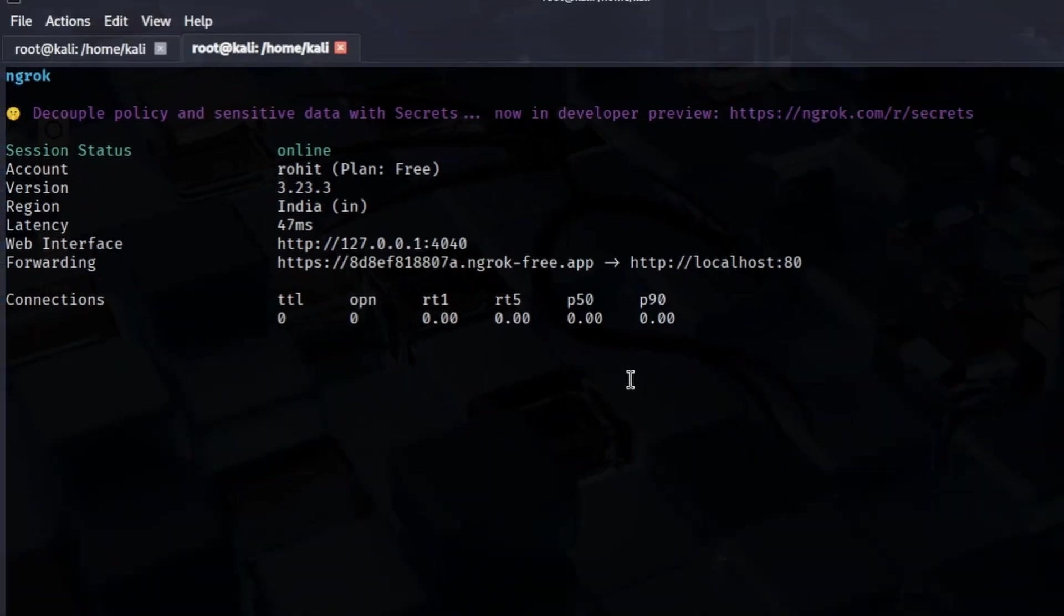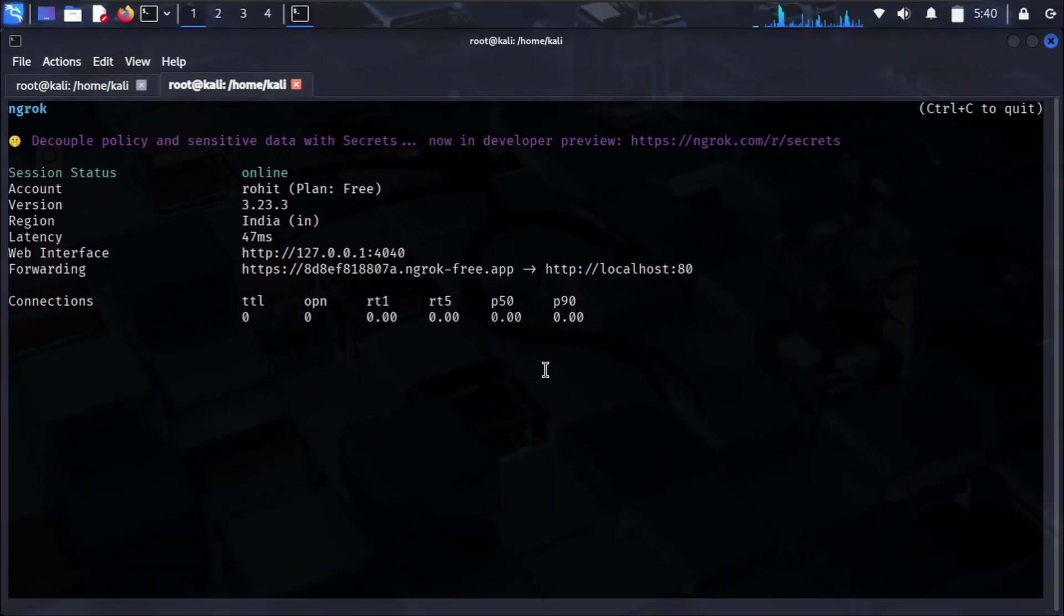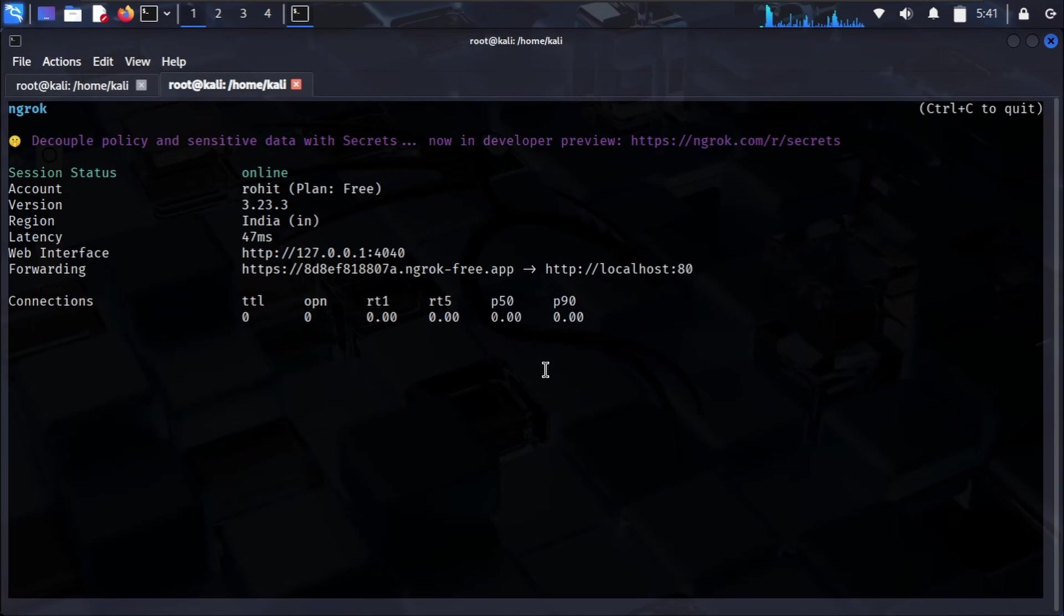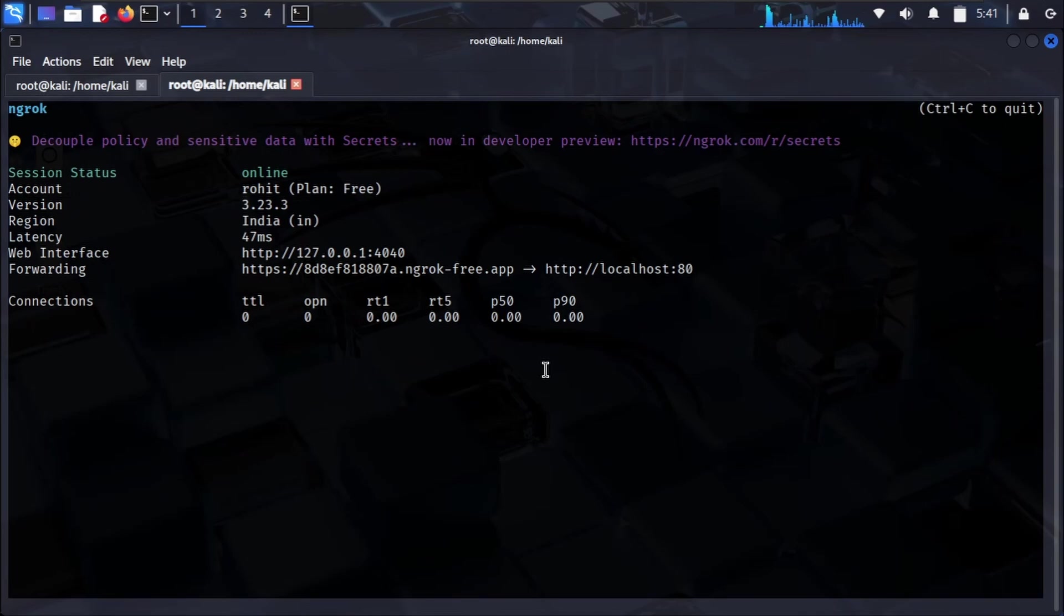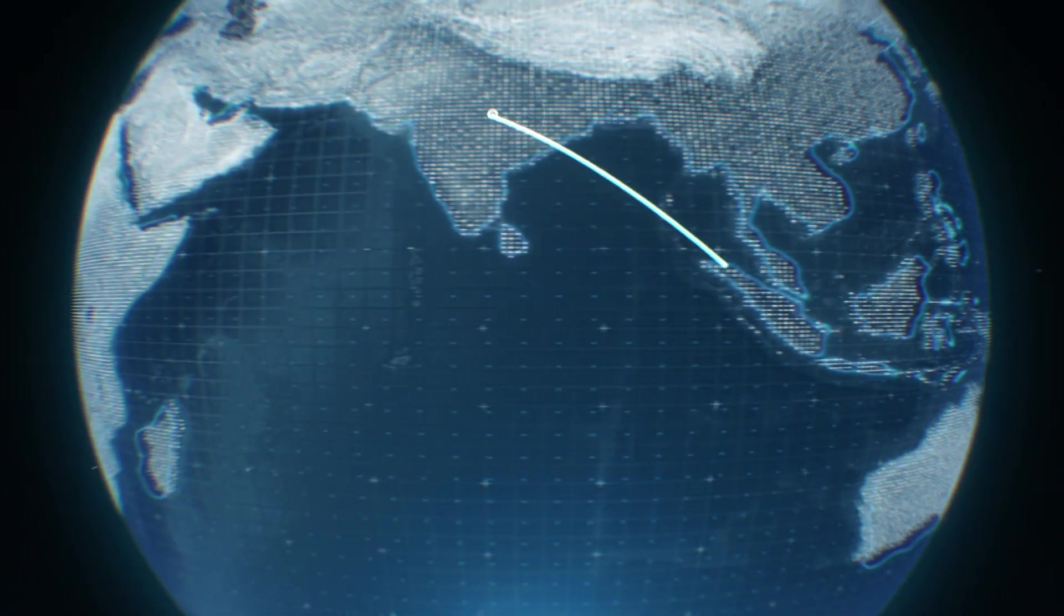Now, an Ngrok URL like random-subdomain.ngrok-free.app can still look suspicious. To make your link even more persuasive and realistic, attackers often use URL masking. If you have a custom domain with Ngrok, which usually requires a paid plan, this lets you use your own more convincing domain name.